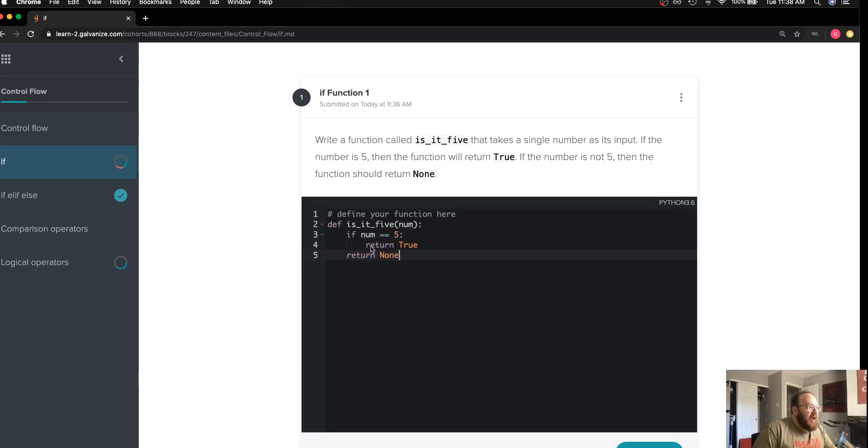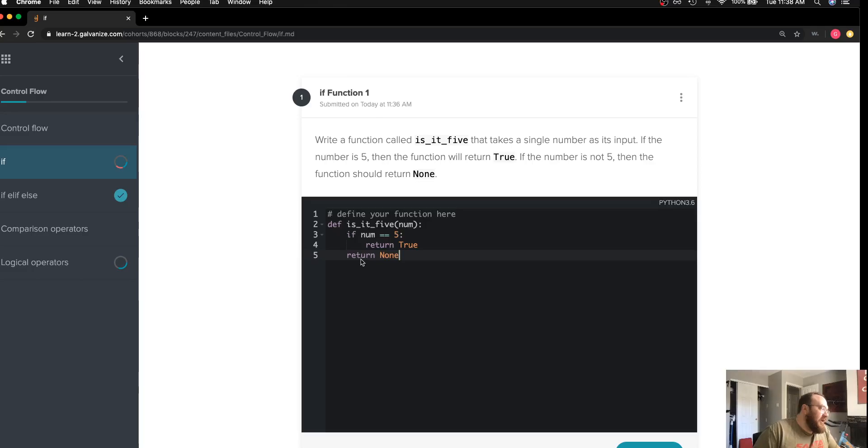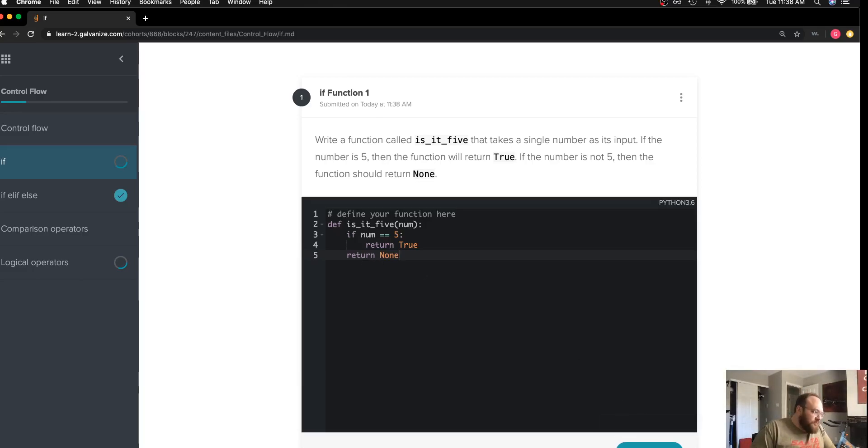met. The return statement will be hit and line five will never be executed. But I can go run my test and see that my solution is correct.